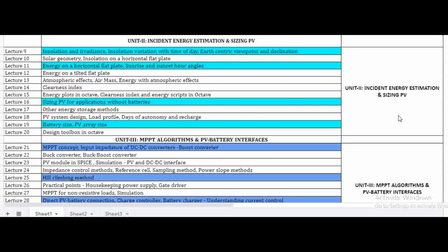The second unit is mainly focused on incident energy estimation and PV system sizing. In PV solar power generation, we convert sunlight into electrical energy, and we measure how much sunlight produces how much power. Key terminology covered includes insolation and irradiance. We also look at how these relate to electrical power generation and how to size PV systems for applications without batteries.